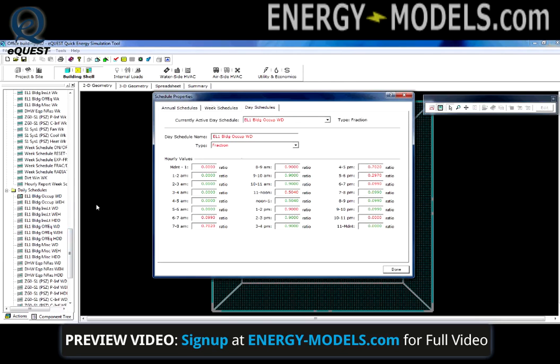As with all things in eQuest, when constructing schedules, it is important to start at the lowest level — in this case, with daily schedules. Here, the 24 hours of the day are given corresponding values for a particular day type.